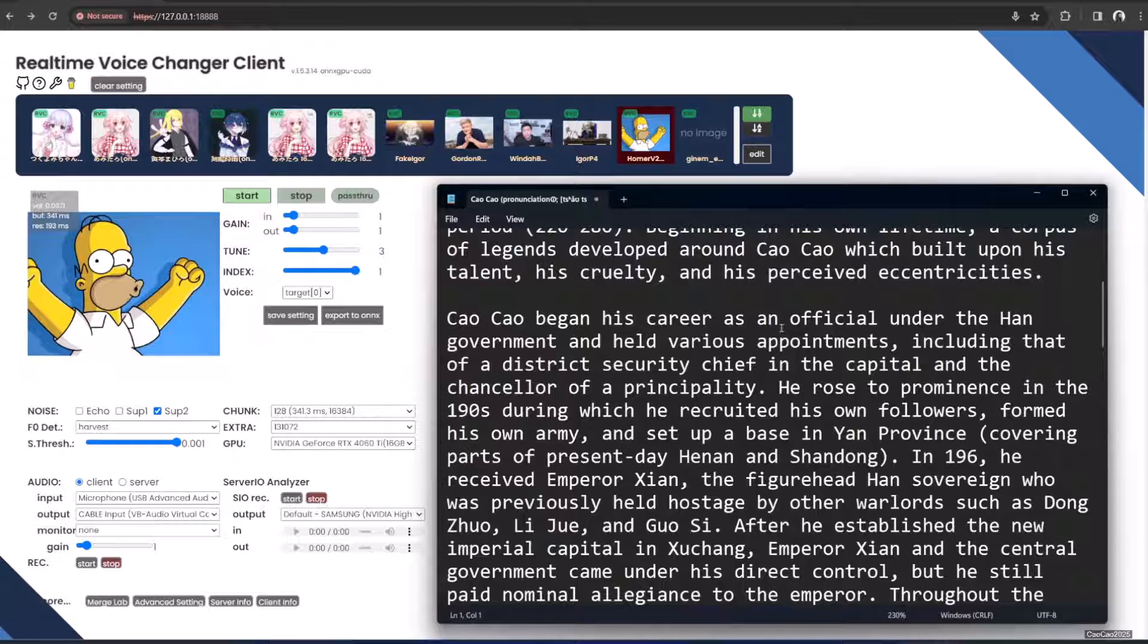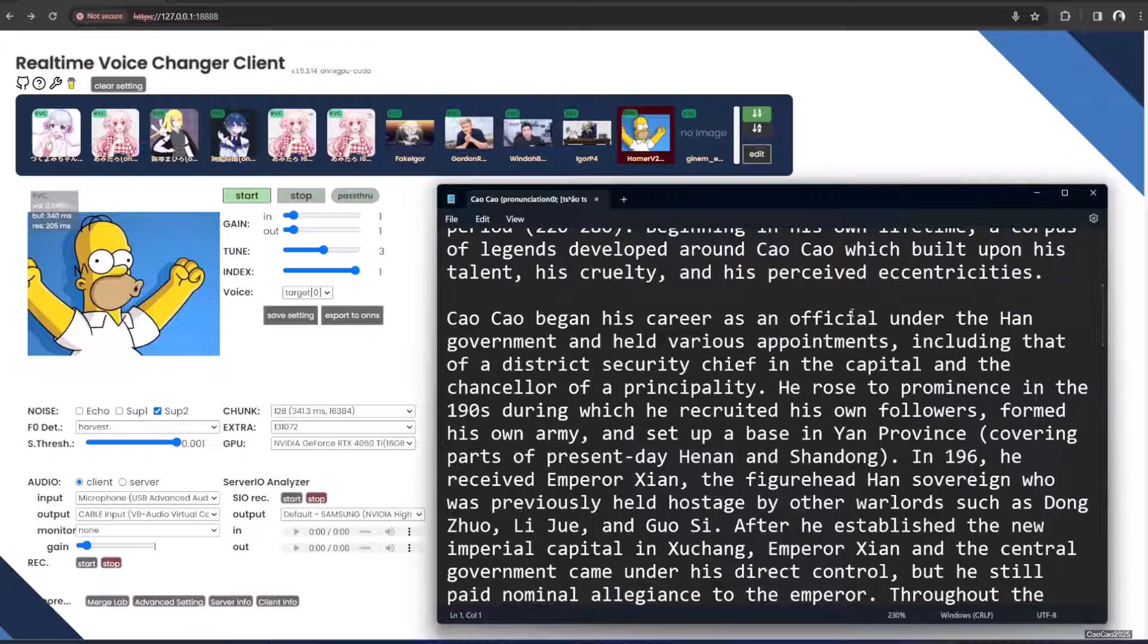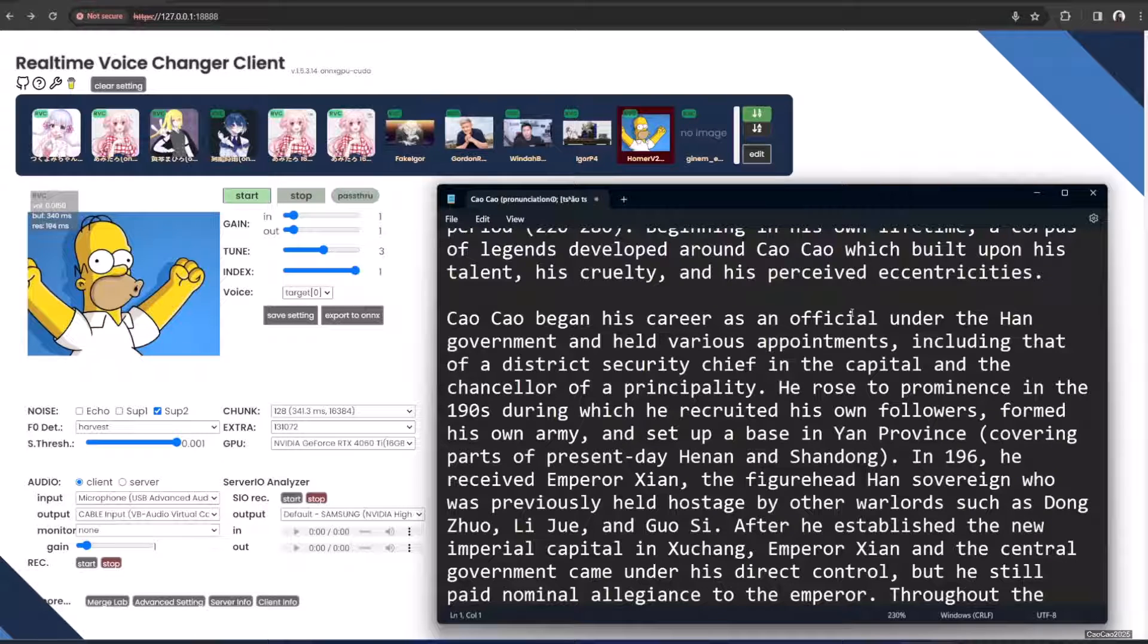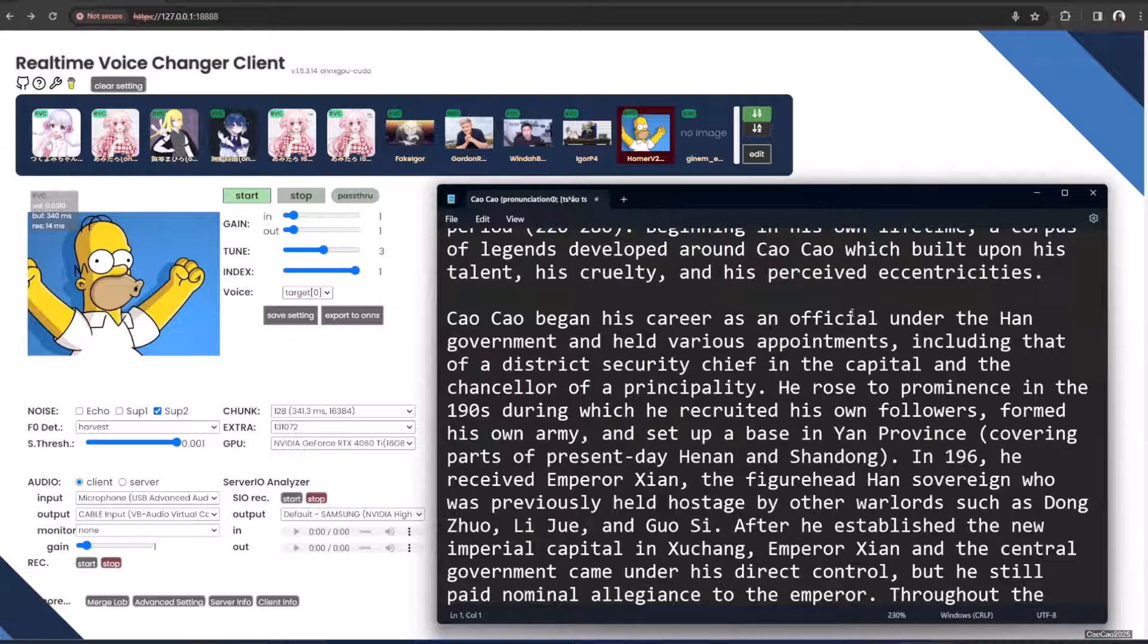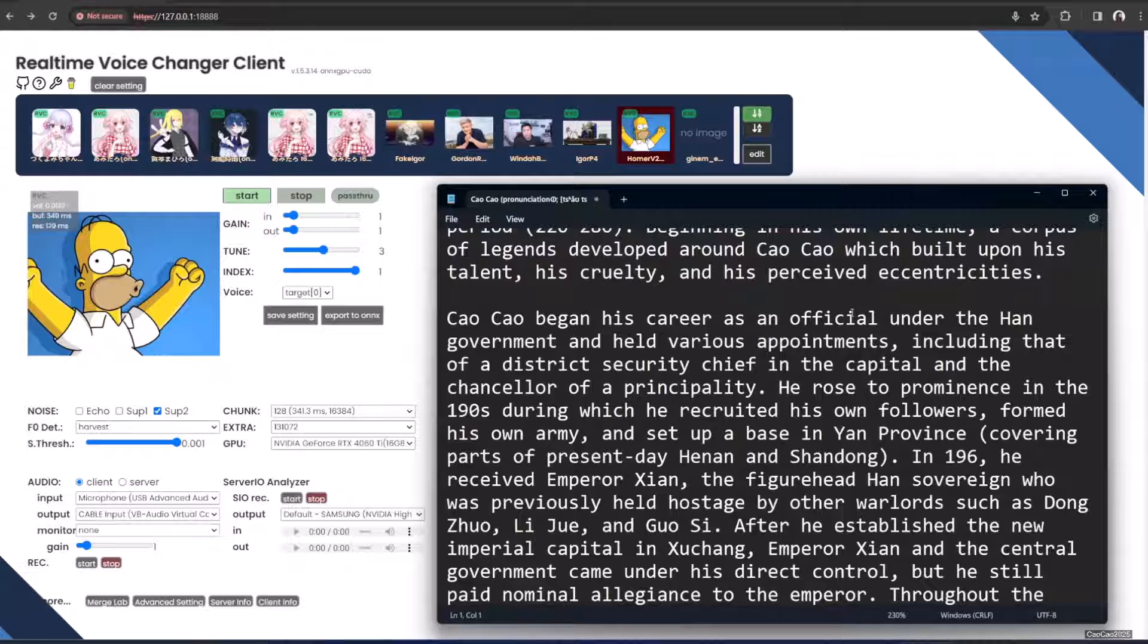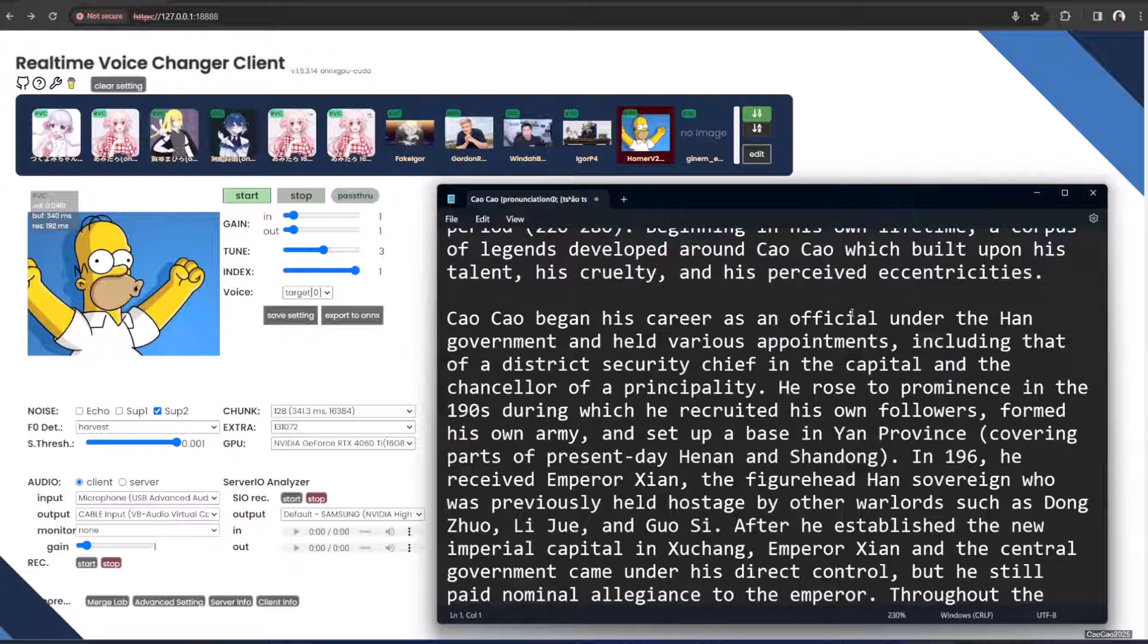Cao Cao began his career as an official under the Han government and held various appointments, including that of district secretary chief in the capital and the counselor offering stability. He rose to prominence in the 180s, during which he recruited his own followers, formed his own army, and set up a base in Yan Province, covering parts of present-day Henan and Shandong.